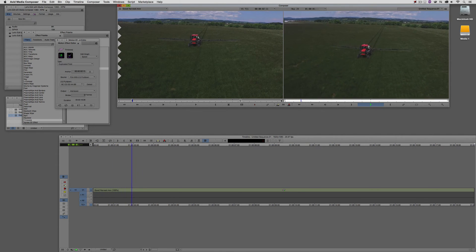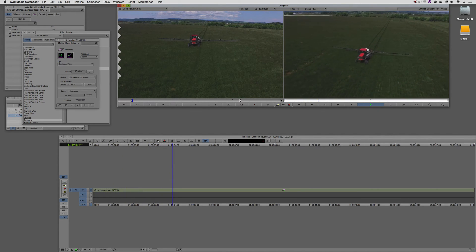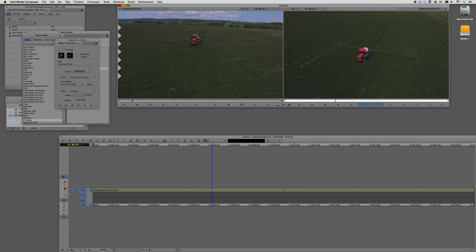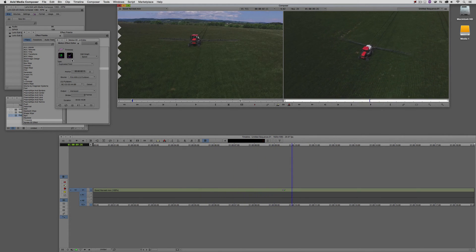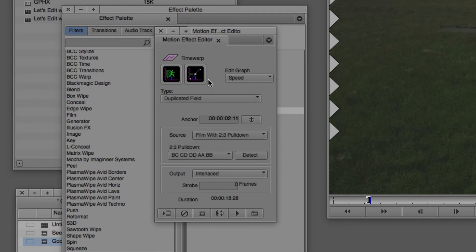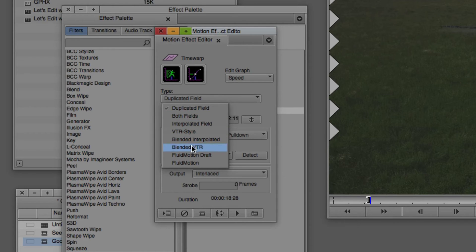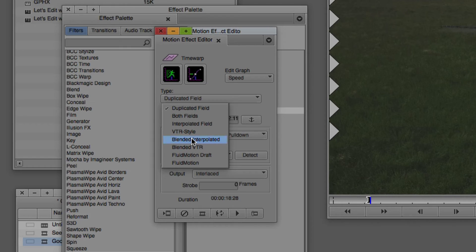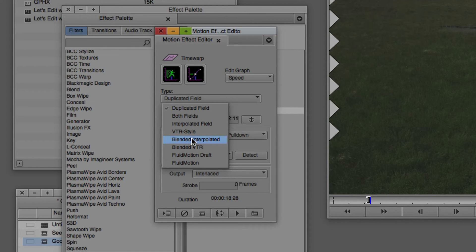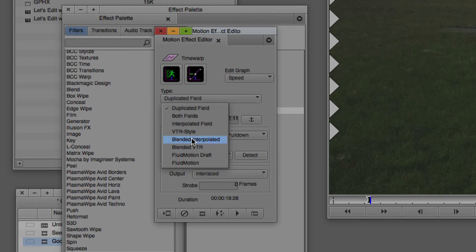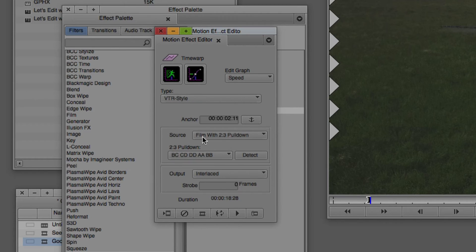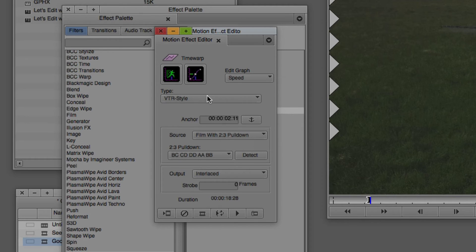Now, what's important to keep in mind is that because I haven't really done any actual slow motion or anything like that, you're really not going to notice a change at all in the shot. Next thing that you're going to want to determine is what type of motion effect do you want to do? Duplicate field, both fields, interpolated fields, VTR style, blended interpolated, or blended VTR. To be perfectly honest, we have fluid motion draft and fluid motion in here. I never use either of those two parameters. In most cases, I stick with VTR style or blended VTR style. Play around with them to see which look is going to give you the look that you're going to want to go with. For what we're doing right now, I'm just going to stick with regular VTR style.